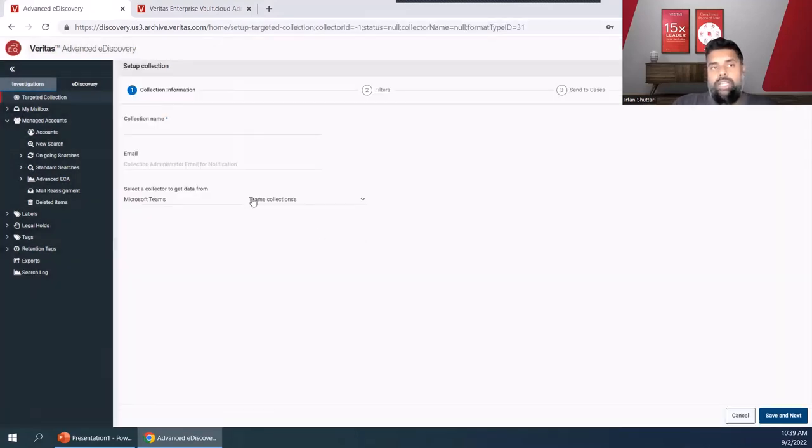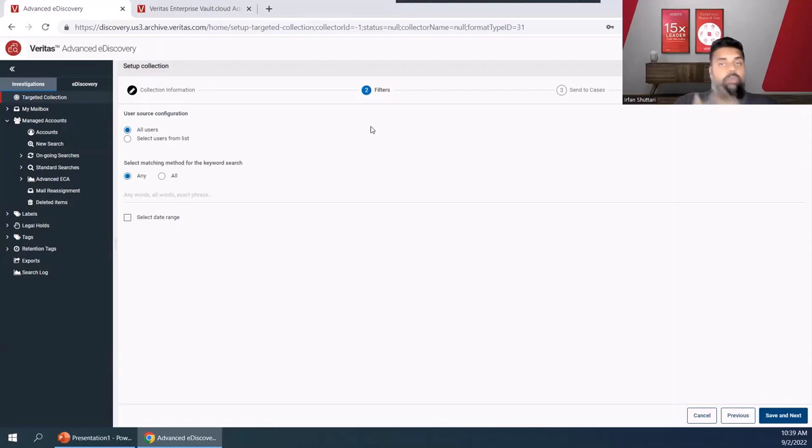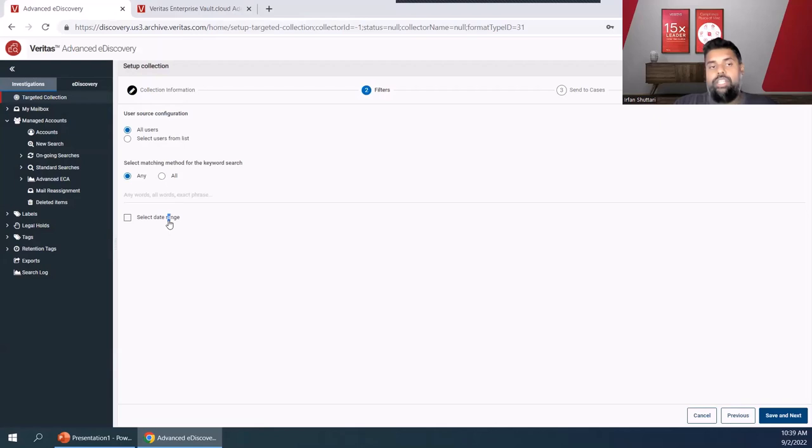With the Microsoft Teams collector, you'll see I can put in collection information. I can then filter my data. I'm not trying to pull in all the Teams data here. I want to be very targeted in what Teams data I'm pulling in for my eDiscovery purpose. I can choose which custodians I collect against, choose a keyword or set of keyword terms to narrow down that collection, and also narrow down that collection by the date range filter.